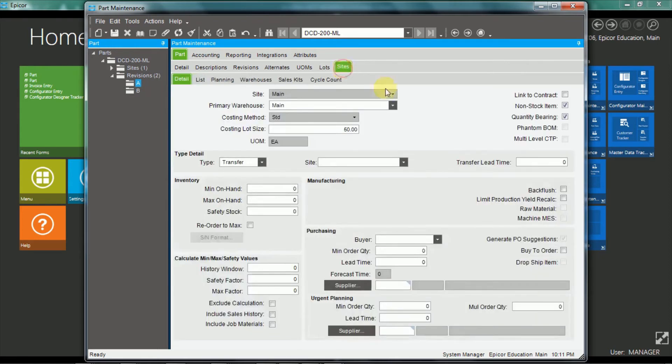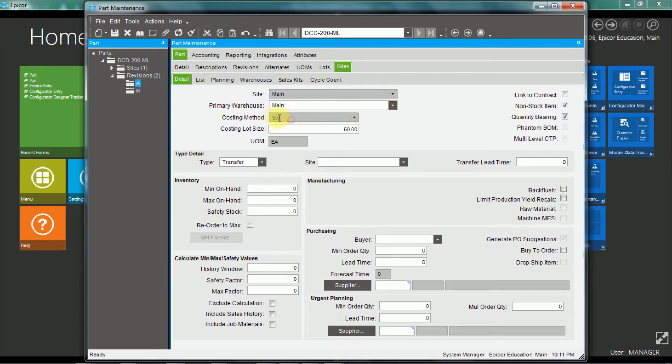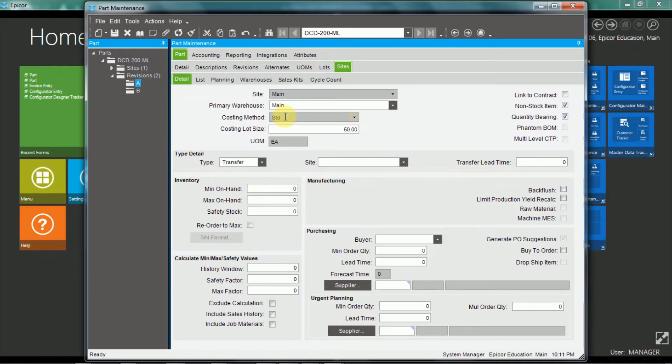And the sites, so in the sites tab, this is where you set up for various sites, and you can have multiple warehouses in each site. So you'll choose the site name, which warehouse is the primary warehouse, and also the costing method. So you can have, for instance, a manufactured item being standard costed in a manufactured site, but average costed in a retail site.